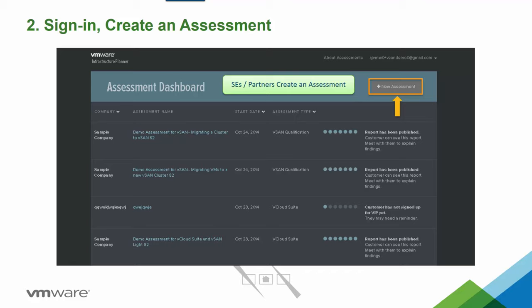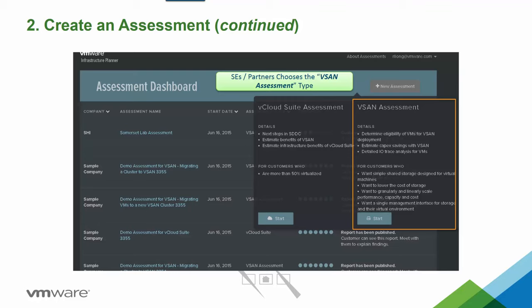Once signed in, this is the main dashboard where any existing assessments are listed — as you can see, we have some demo ones here. To create a new assessment, click the 'New Assessment' button in the upper right-hand corner. It gives you the choice of what kind of assessment to do. Please be sure to select the Start button under the vSAN assessment and not the vCloud Suite assessment — they are two different assessments with different VMs deployed and different data collected.